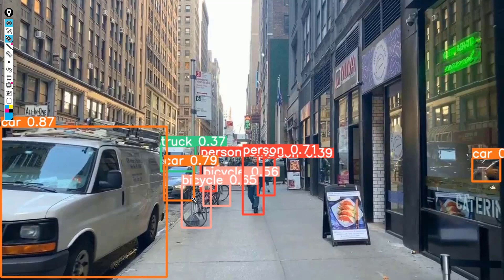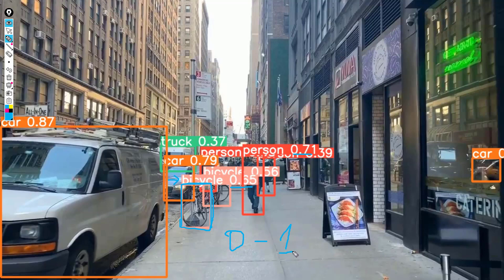What the object detection algorithm does is it locates each and every object found in the image and then correctly identifies which particular object is found at a particular location. For example, we have the object bicycle found at this location with a probability of 0.65. This score shows how confident the machine is that at this position we have a bicycle.